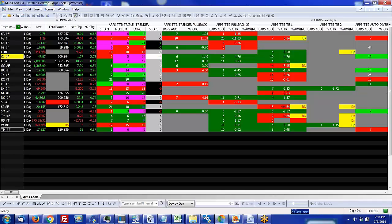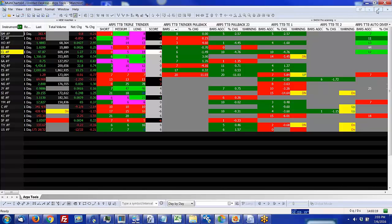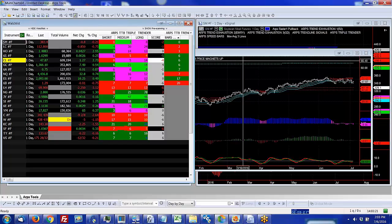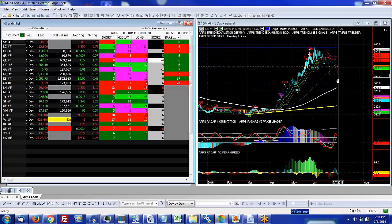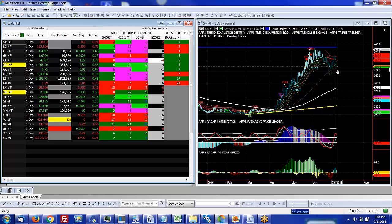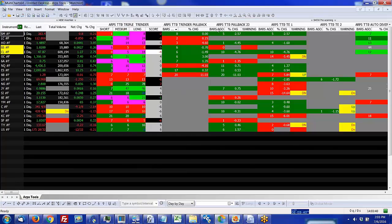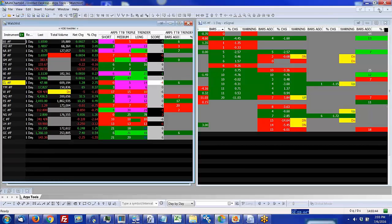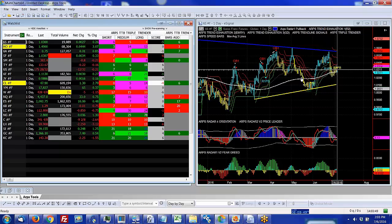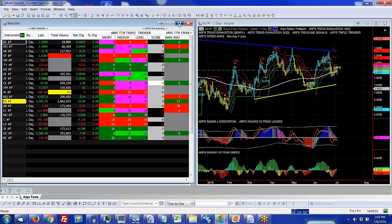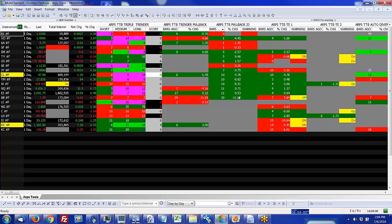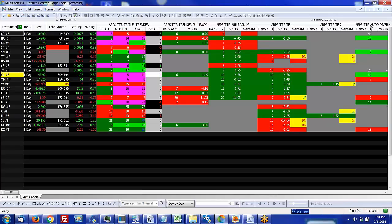For instance, you could look for signals like the Pullback 23 or the Trend Exhaustion 1, 2, and 3 tools that will show you entry and exit opportunities on the chart. We've created these TTB tools which are designed for the scanner, and you can see what it tells us is what the status of all of these different indicators is for all of these different symbols. The TTB Triple Trender shows me how many bars ago the short-term trender flipped, how many bars ago the medium-term trender flipped, how many bars ago the long-term trender flipped.